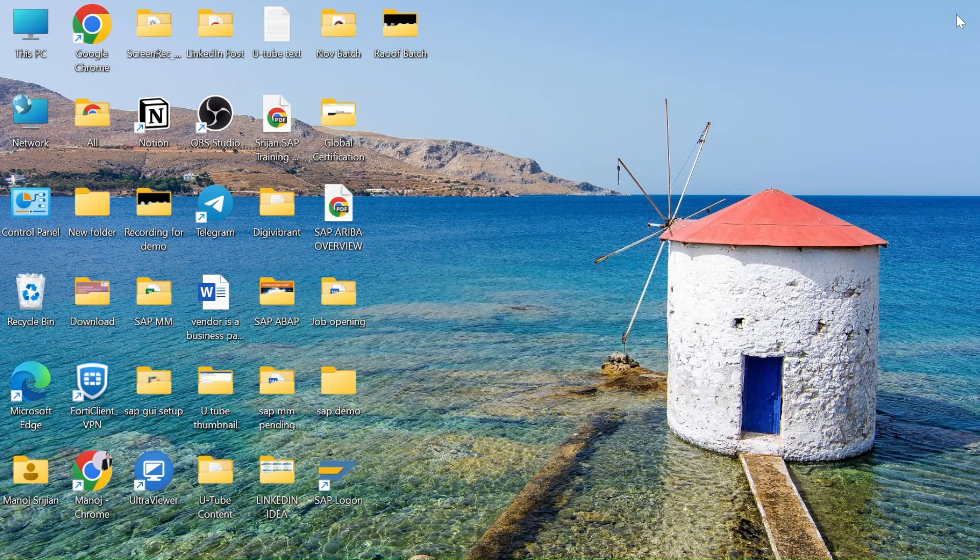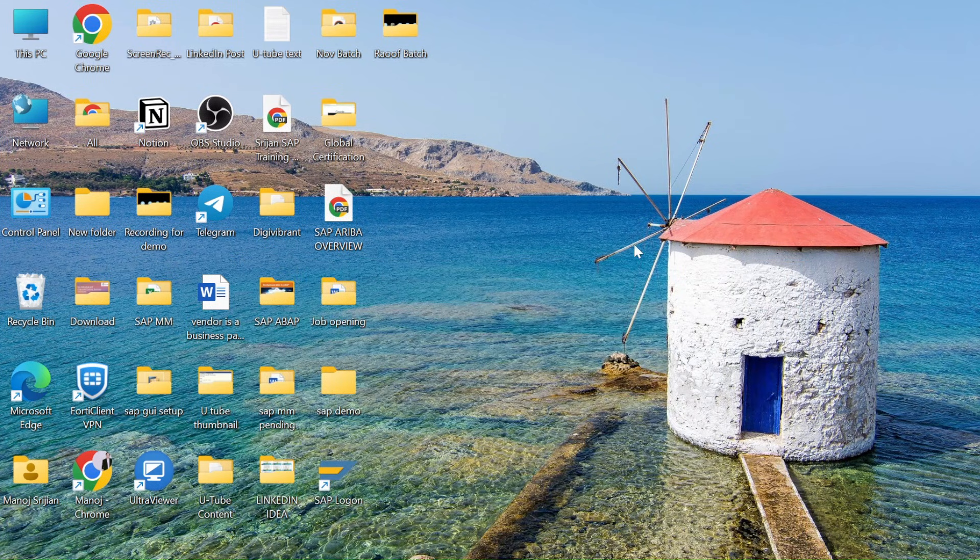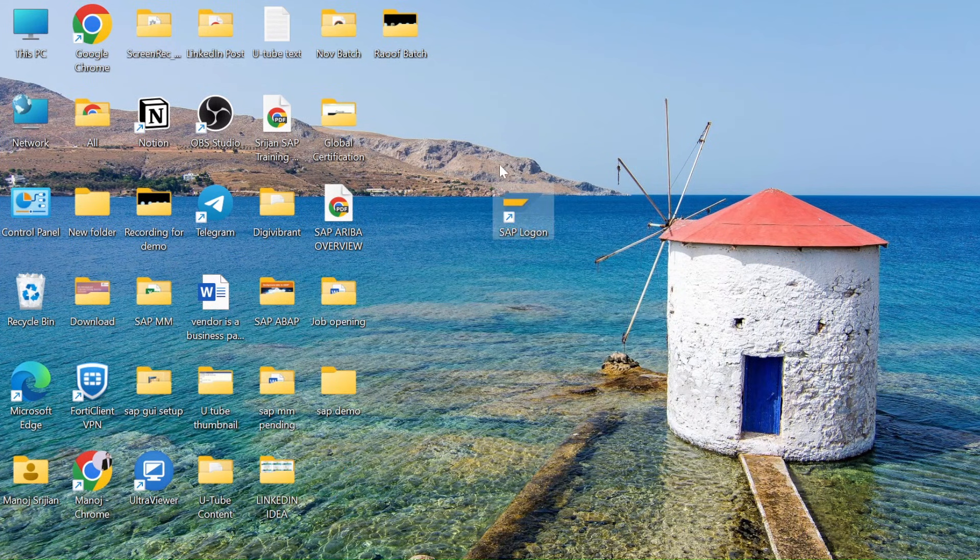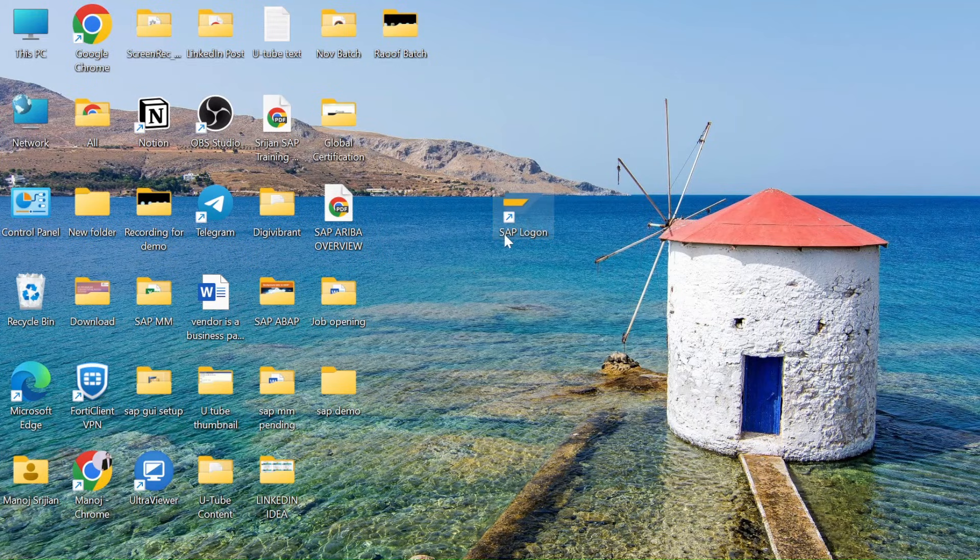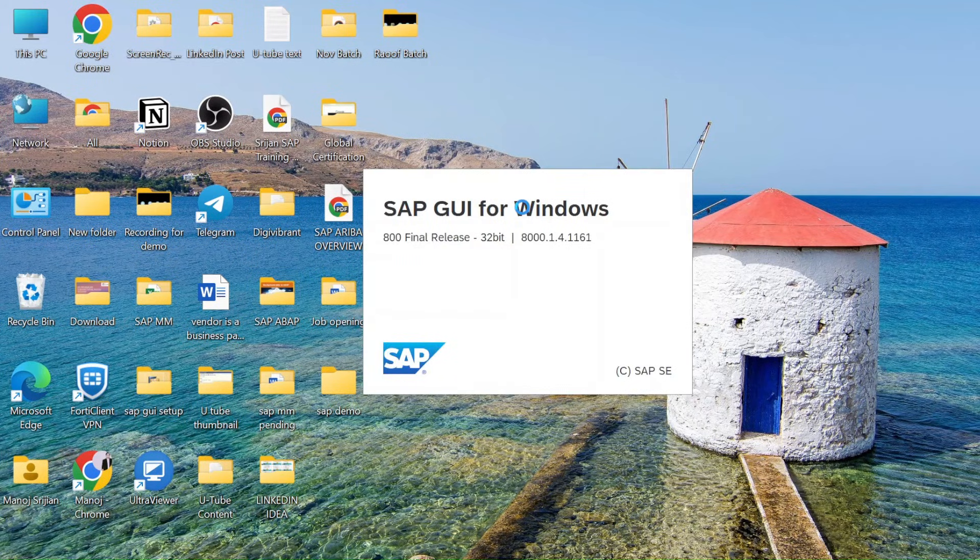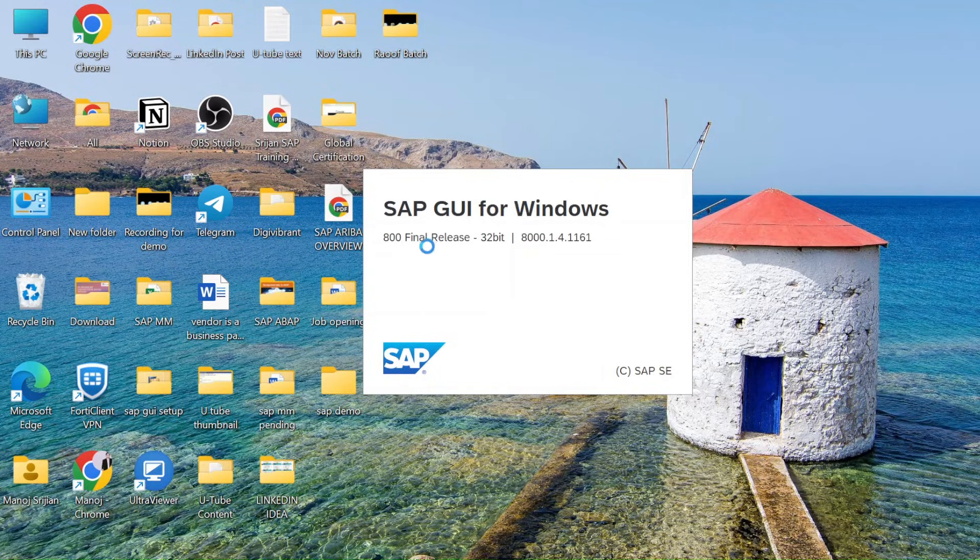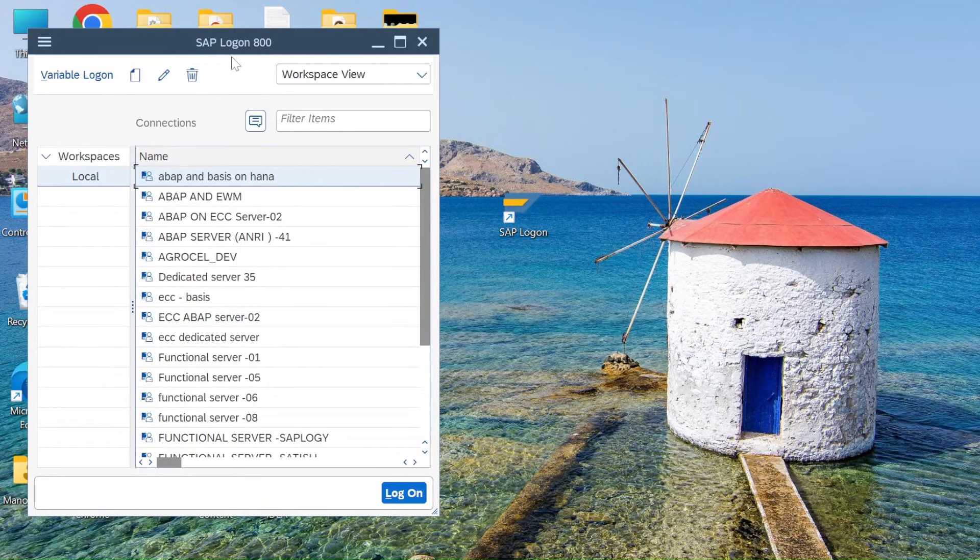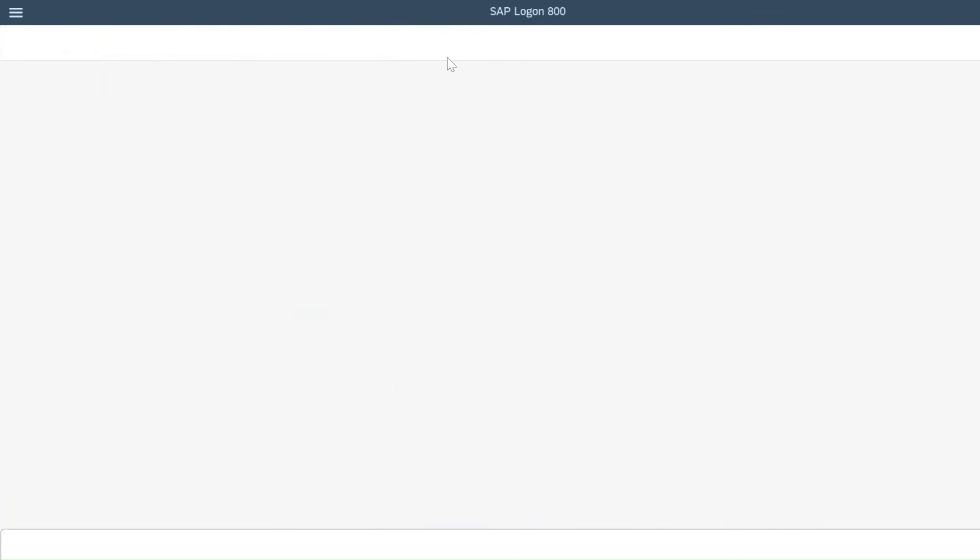Now just minimize that. Now you can see on your desktop SAP logon just came. So you can simply double click on that. This is SAP logon 800 final release, that's the latest version.